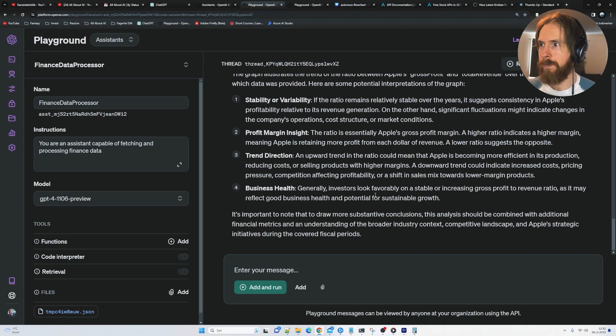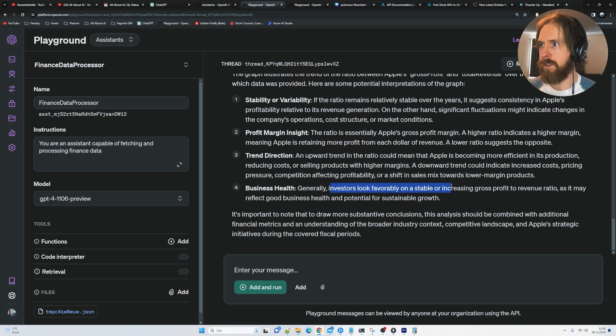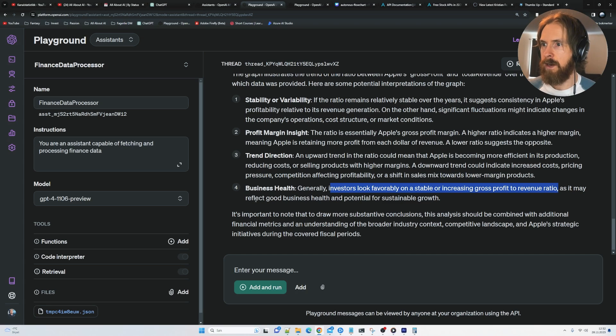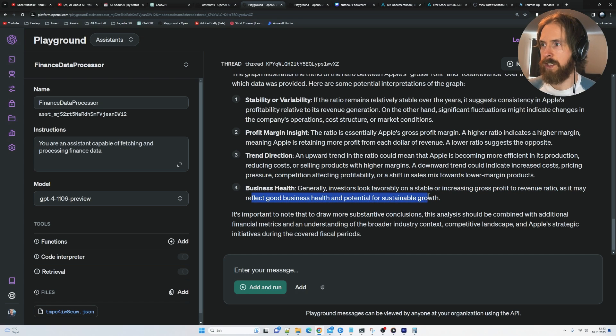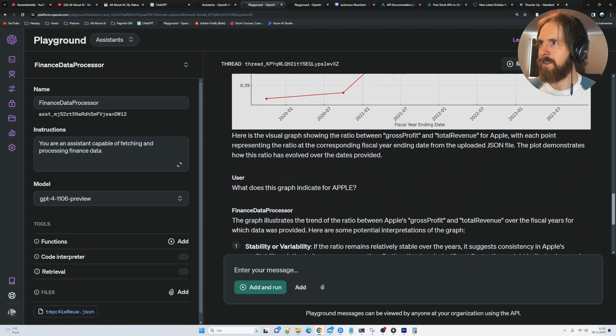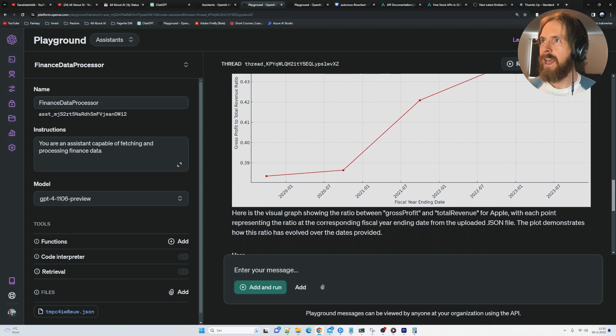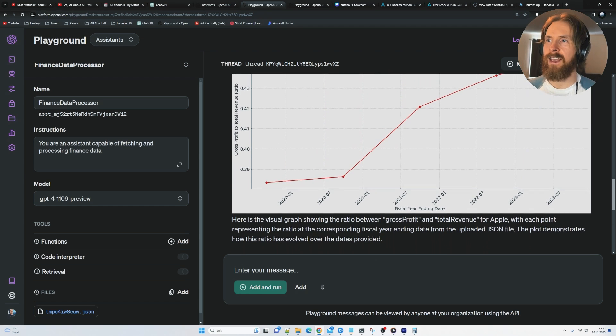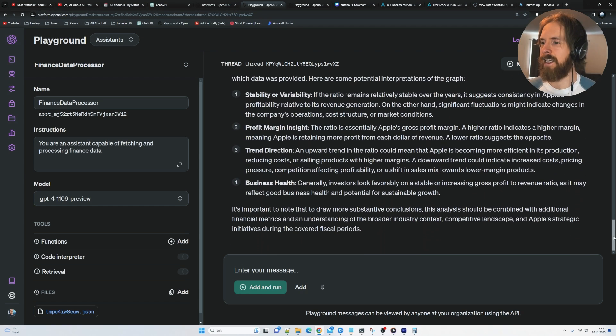And you look at business health. Investors look favorably on stable and increasing gross profit to revenue ratio, which might reflect good business health and potential for sustainable growth. All right. So we got something out of this.